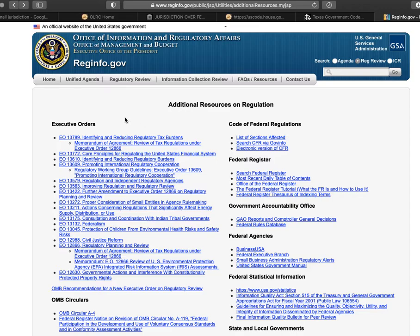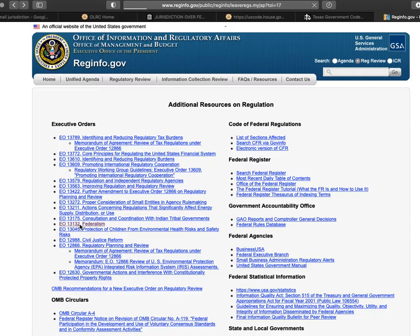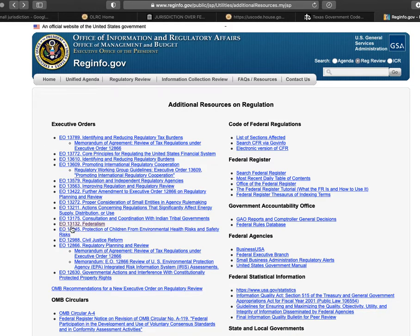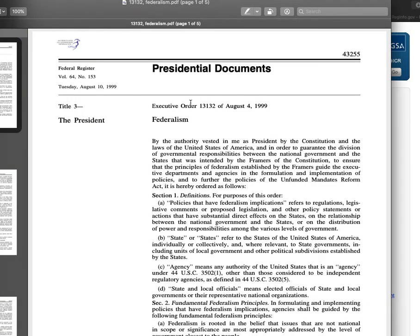What's important here is to understand what they're doing. Almost everything the government does is outside of the Constitution — and they tell you that. How do they tell you that? Executive Order 13132. I found this by going to Frequently Asked Questions, Related Resources. This is Executive Order 13132, Federalism, and I'm going to post these links in the description.